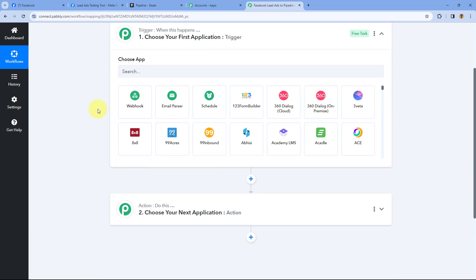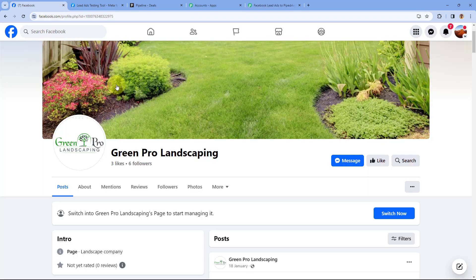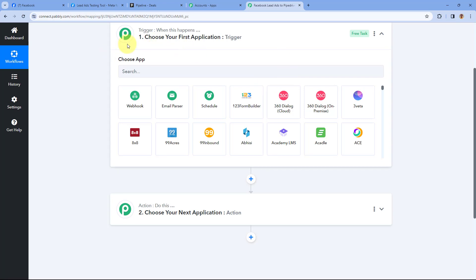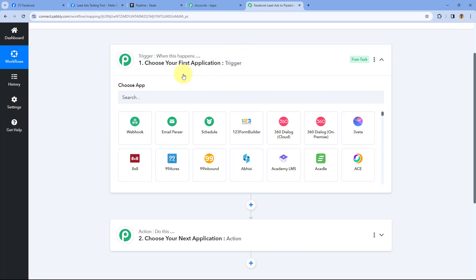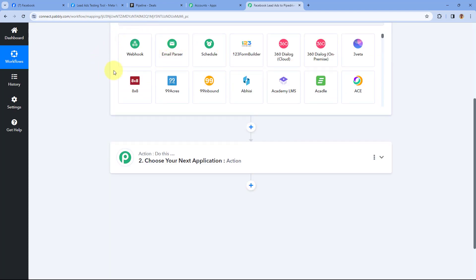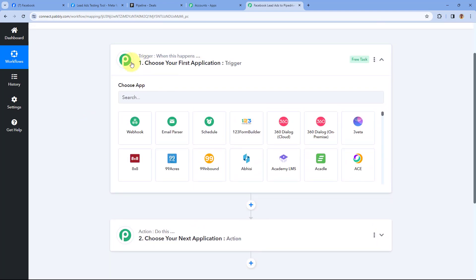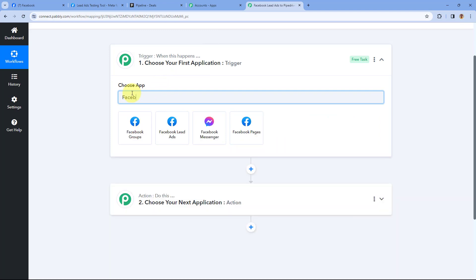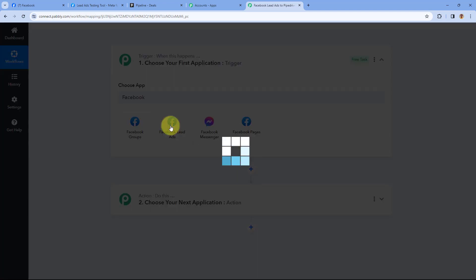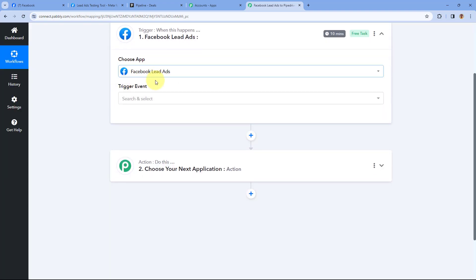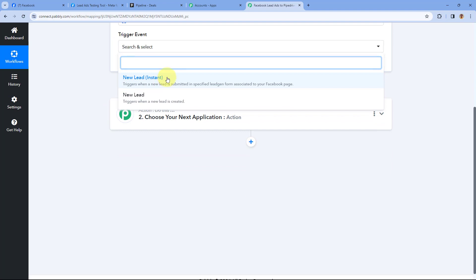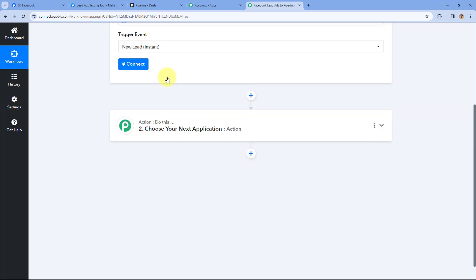Let's start with the trigger window. The idea here is to connect our Facebook Lead Ads account with Pabbly Connect in the trigger step, so that whenever a new lead is generated in Facebook Lead Ads, automatically the details of that new lead will be captured inside Pabbly Connect and this automation workflow will trigger. In Choose App, first search for Facebook Lead Ads and select it. After selecting Facebook Lead Ads, in Trigger Event from the drop-down, select the trigger event as New Lead Instant.